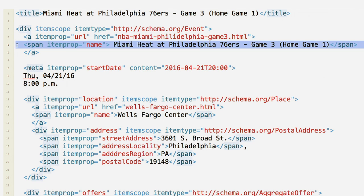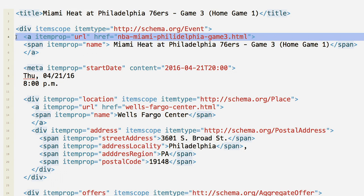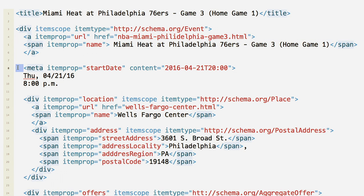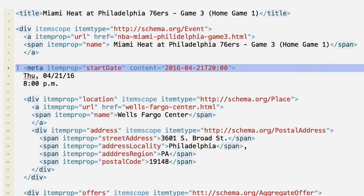Mark up the event's title, URL, and start date. If you need to provide information in a format different from what is visible to users on the page, use the meta tag. In this case, the date that's visible to the user is April 21, 2016, but we need to mark it up in ISO format, so we'll use the meta tag.